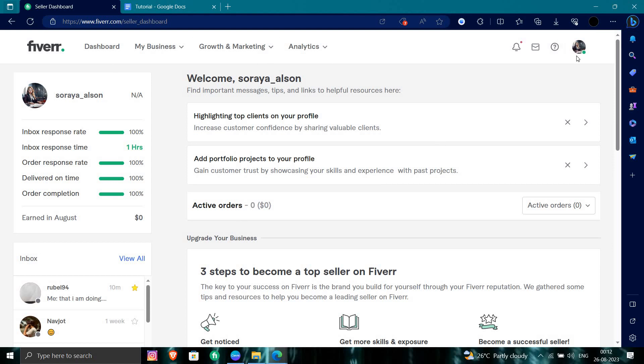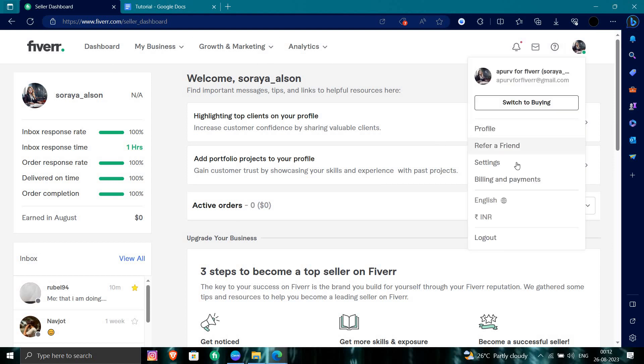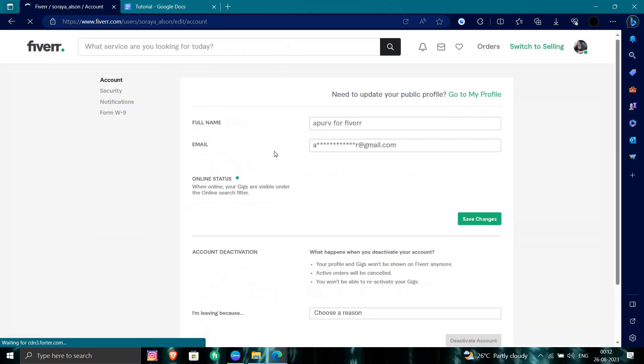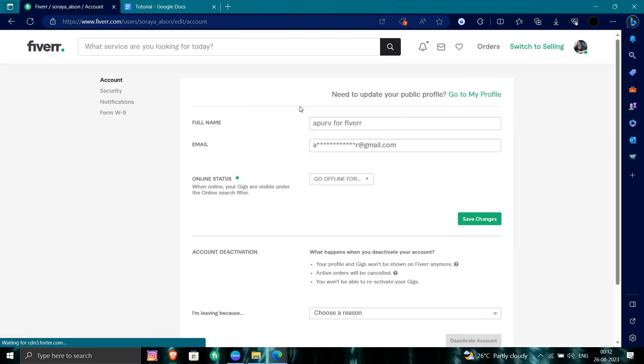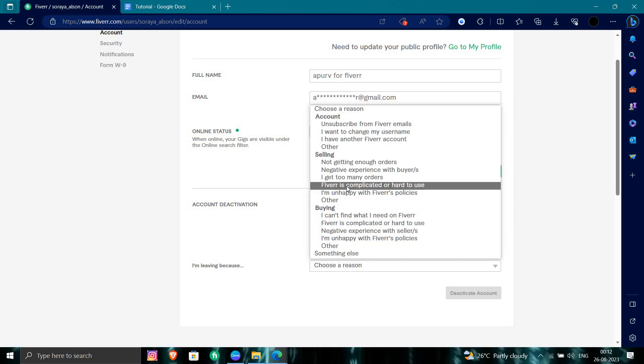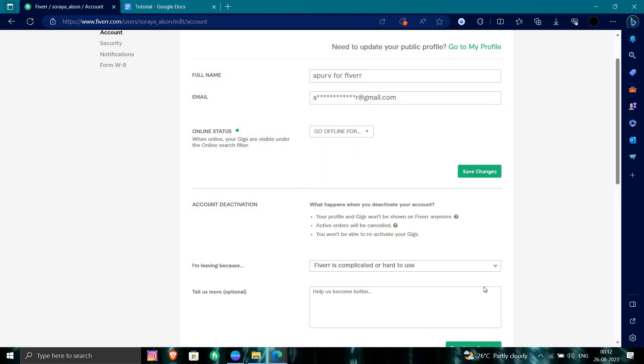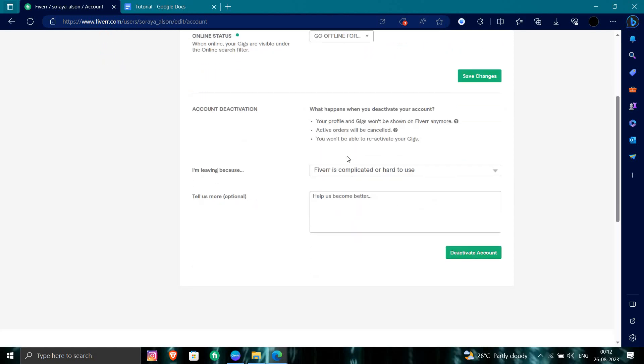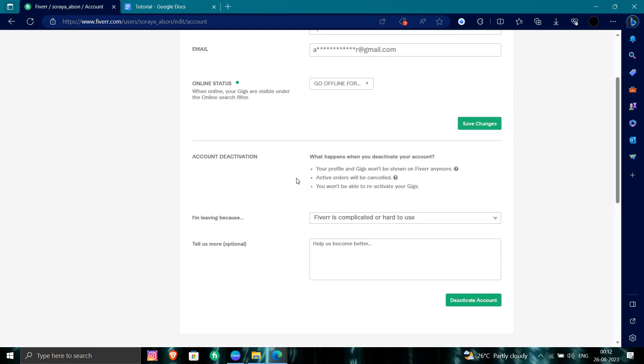To delete your account, you will go to the settings option. In the settings, you have the option for account deactivation. You choose the reason and then deactivate account from here. When you delete your account, it will be permanently deleted.